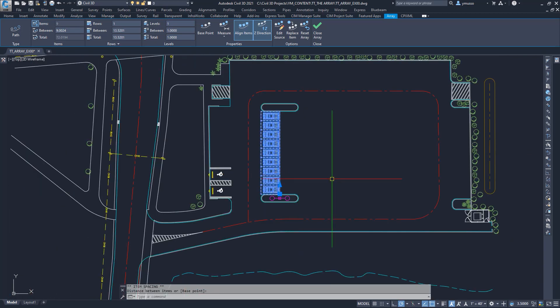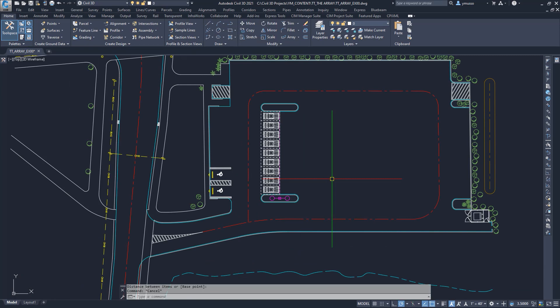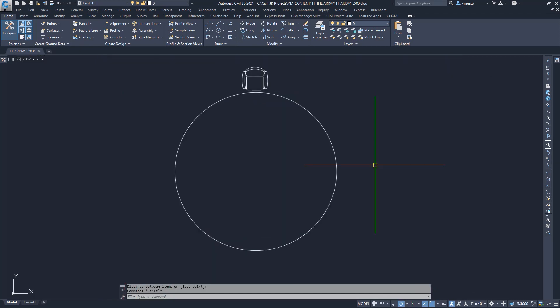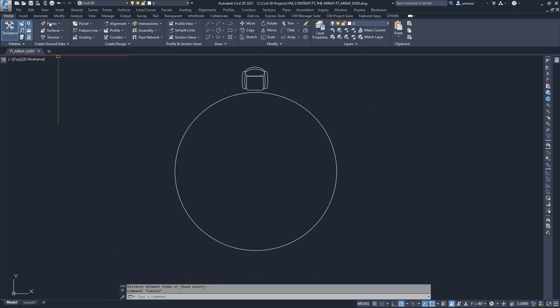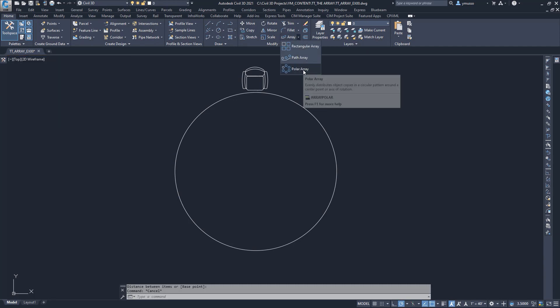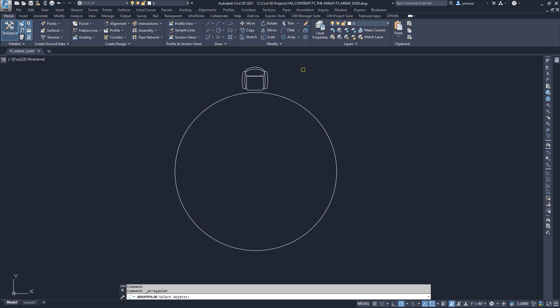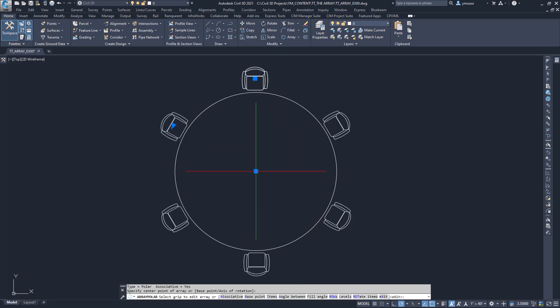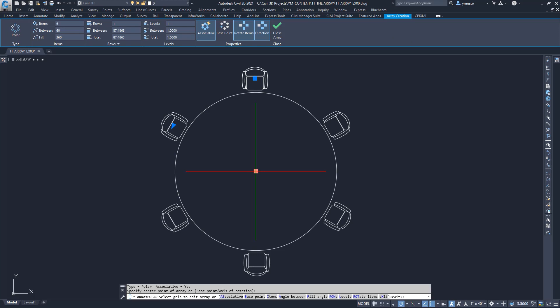The polar array evenly distributes copies of the object in a circular pattern around the center point or axis of rotation. For this example, let's look at the conference chair and the table. The table will be the axis of rotation. On the ribbon Modify Panel Array, the drop down arrow, select Polar Array, or type AR for Array and PO for Polar. Select the chair and then select the center point of the table. It will default to six chairs about the table. I will enter 12 for 12 chairs. Done.